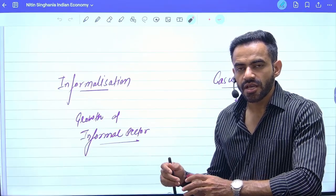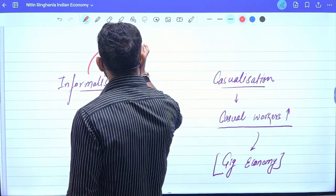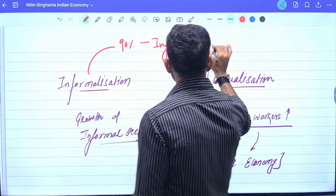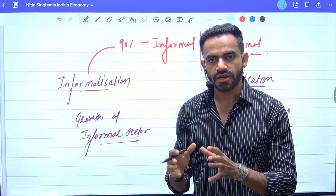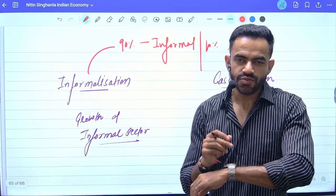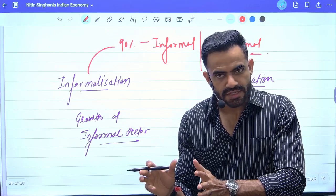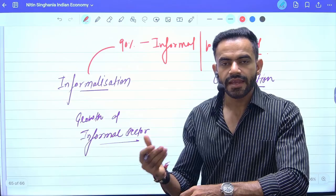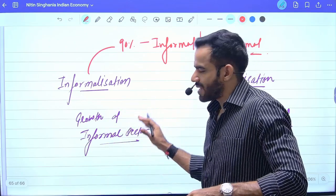Informalization basically means growth of the informal sector. In our economy, roughly 90% of workers are working in the informal sector. In a very simple sense, the majority of the population are working as casual workers — they don't have a fixed monthly salary or social security benefits. That's why you might have noticed a specific obsession for government jobs. Apart from social prestige and power, there is the concept of job security. These 90% people do not have any job security or fixed monthly payment — they do not know till when they are going to work.